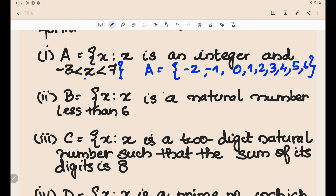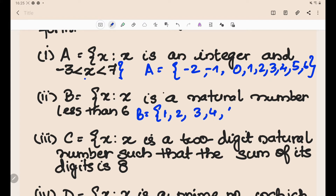The second set: B = {x : x is a natural number and less than 6}. Natural numbers start from 1, so less than 6 gives us {1, 2, 3, 4, 5}. That's the answer for the second problem.